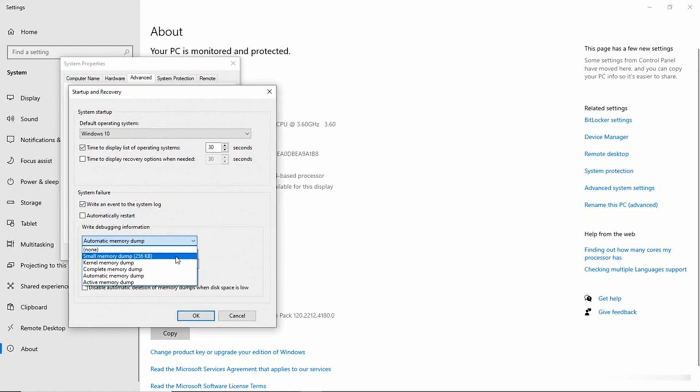Then we have a small memory dump, which is essentially just a small memory summary and it's only 256 kilobytes in size. But a lot of times that small memory dump will give you the information that you need. Then we have a few other options: kernel memory dump, complete memory dump, automatic memory dump, and active memory dump.